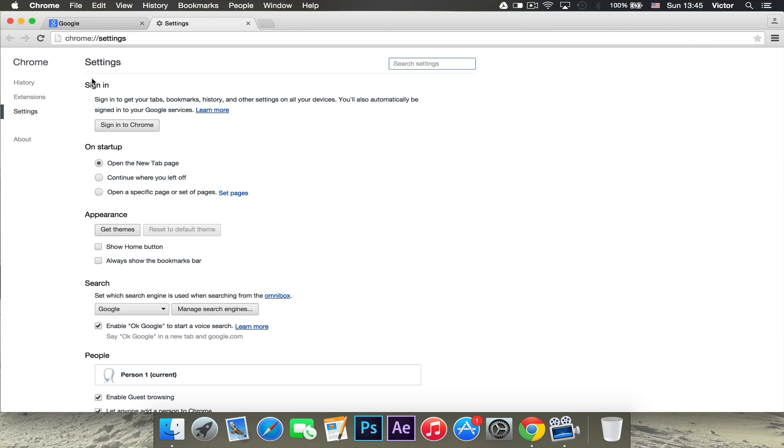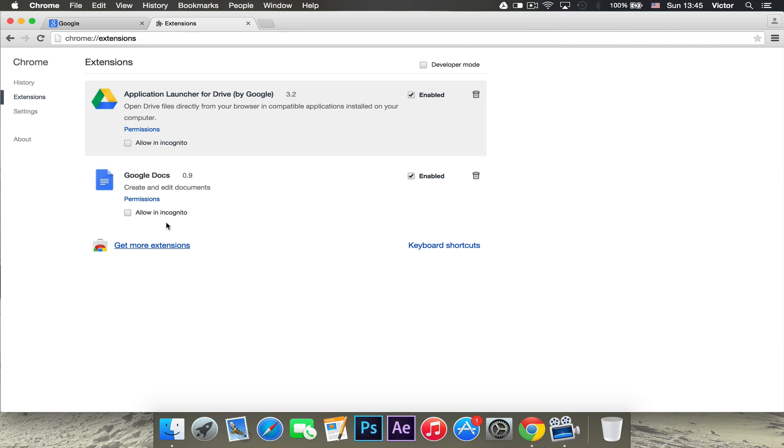Here, we'll open a new page and then you want to click the extensions tab right there. Here, it will tell you the extensions you have for Google Chrome right now and you want to click get more extensions.